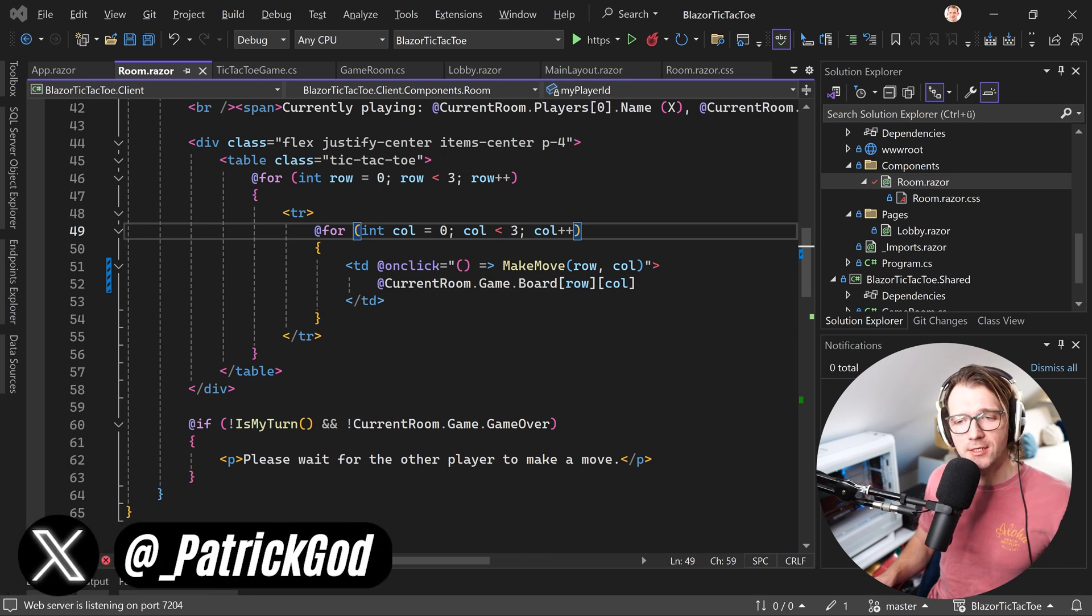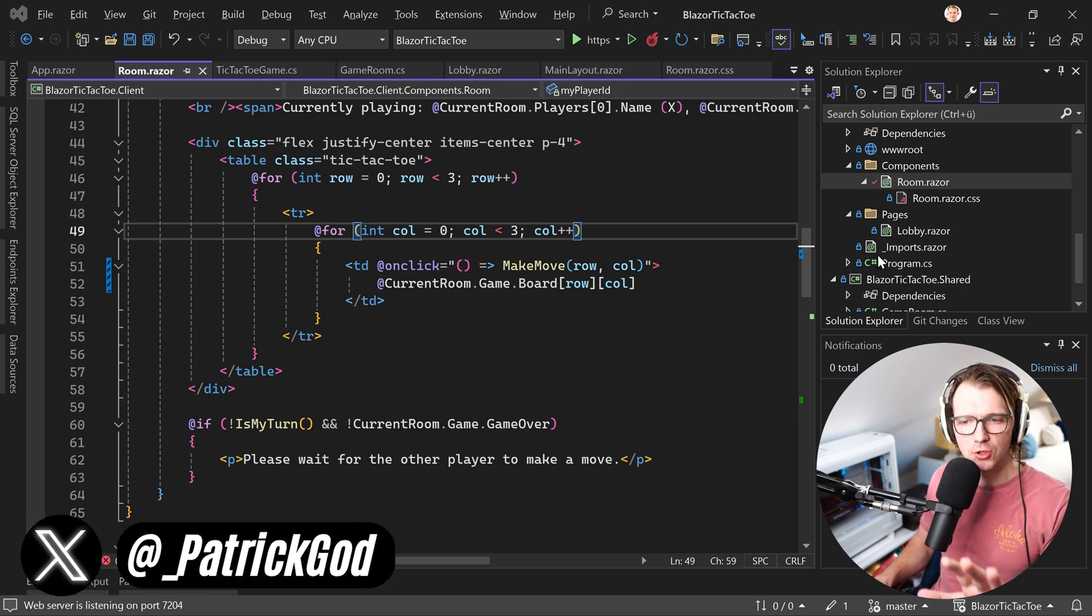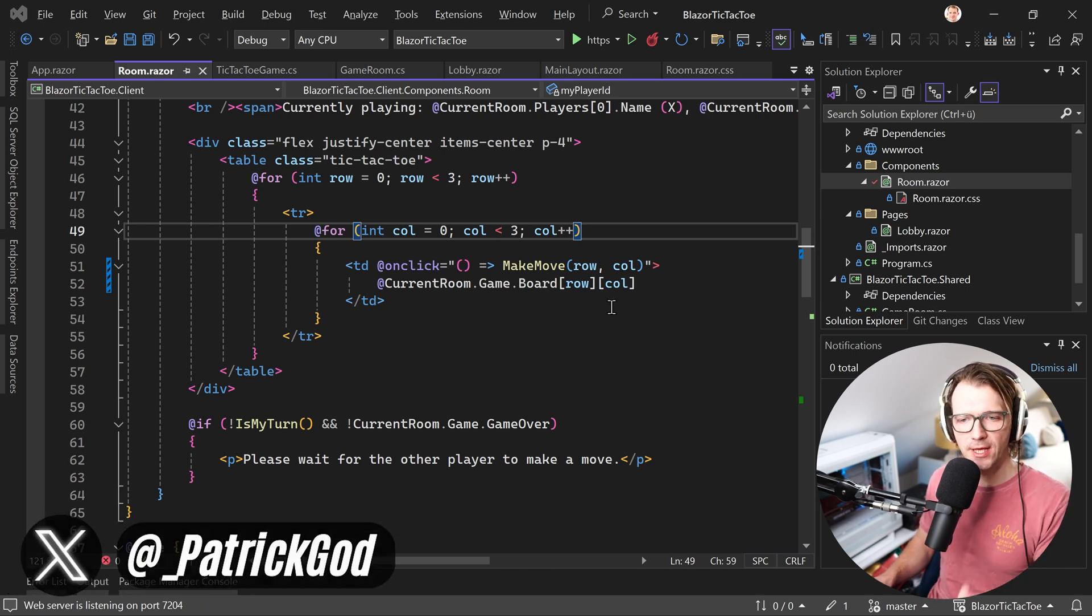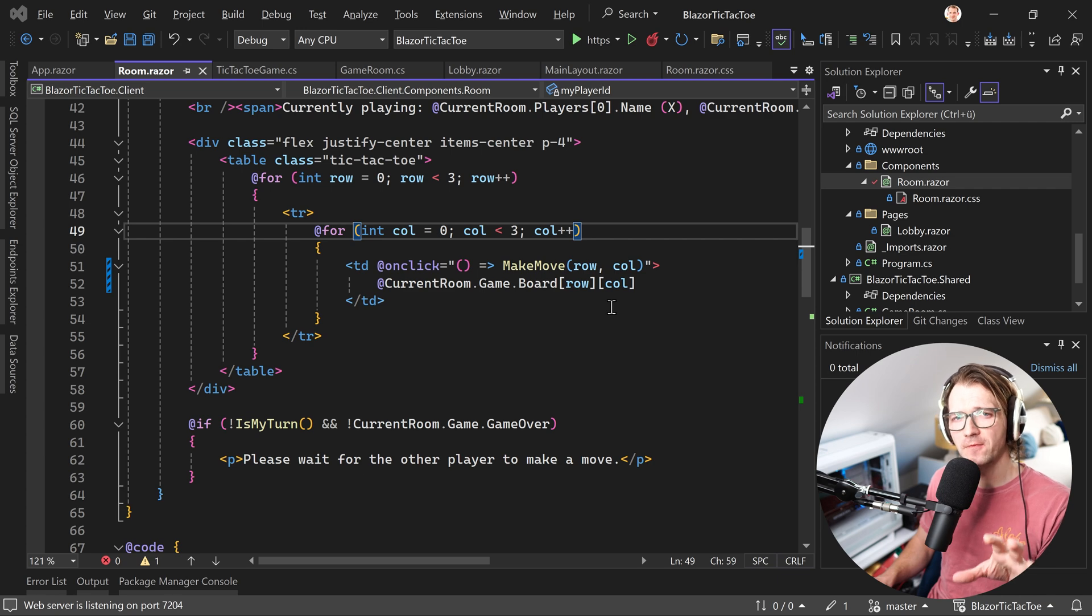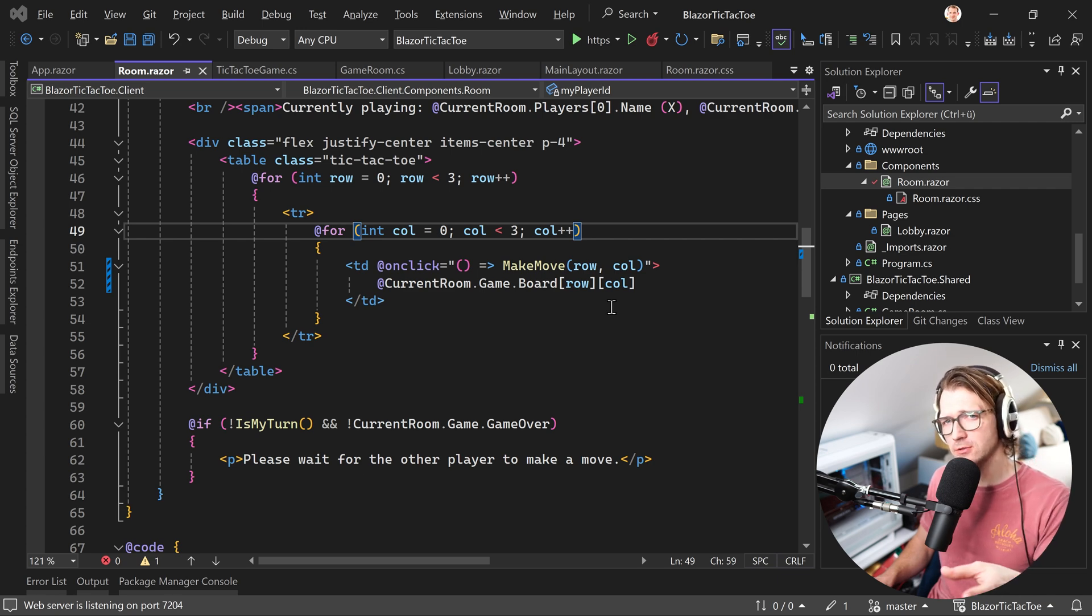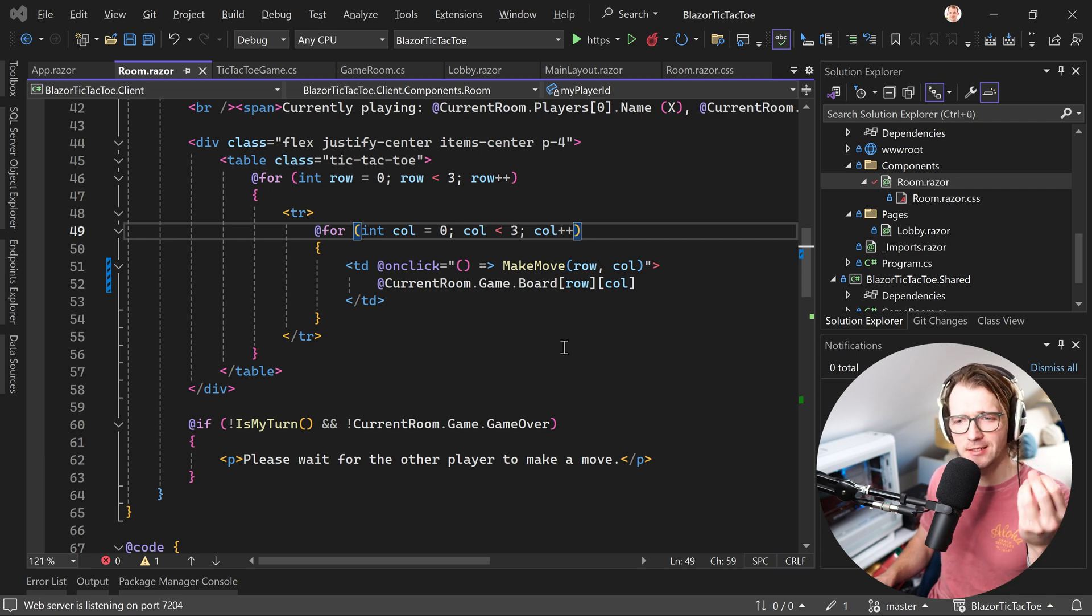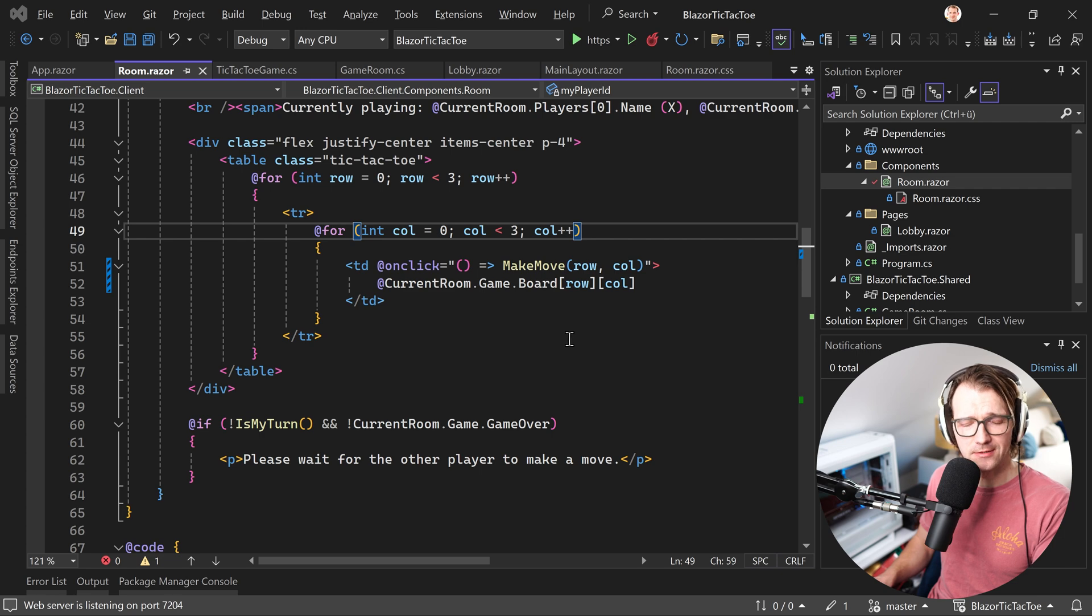Hey friends, Patrick here, and quick one today. There is something in Blazor where you really have to be careful about, and these are loops in the end.